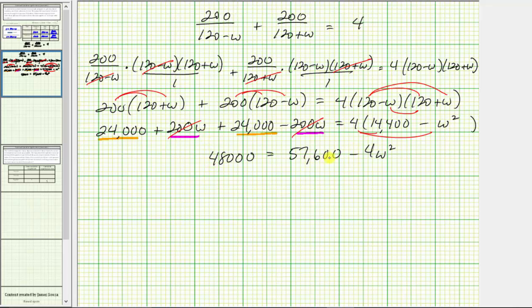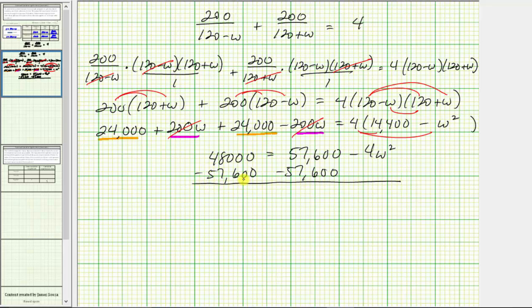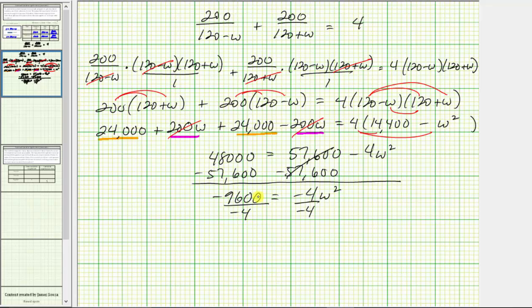Notice we have a quadratic equation with only a W squared term and no W term. We first isolate the W squared term by subtracting 57,600 from both sides. 48,000 minus 57,600 equals negative 9,600, leaving negative four W squared on the right. The next step is to divide both sides by negative four to solve for W squared. Negative 9,600 divided by negative four equals positive 2,400, so W squared equals 2,400.